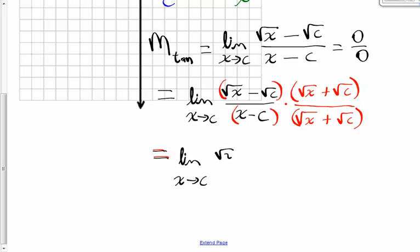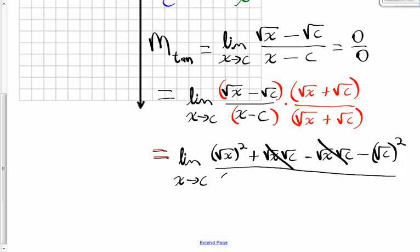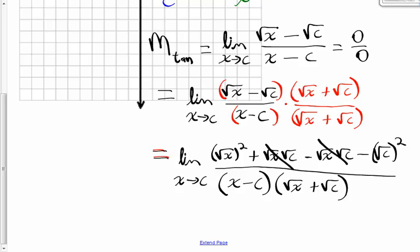So this becomes the limit as x approaches c. On top, when foiling, I get the square root of x squared, plus the square root of x times the square root of c, minus the square root of x times the square root of c, minus the square root of c squared. These middle terms cancel each other out. On the bottom, I'm not going to multiply it out — I'll leave it as x minus c times the square root of x plus the square root of c, in factored form.